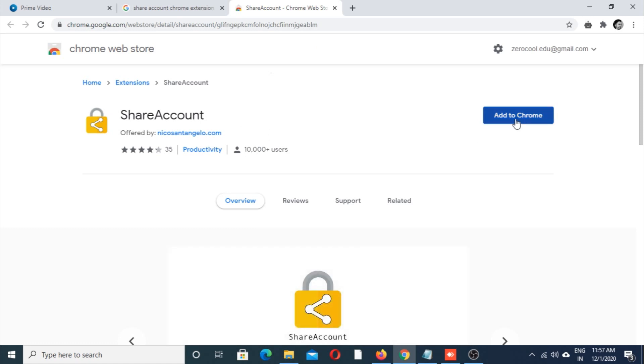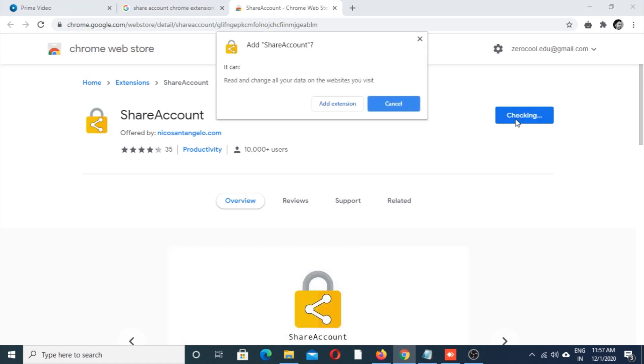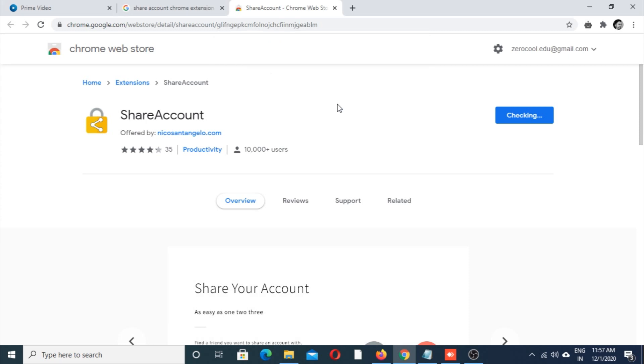Just add this extension to your Chrome browser.